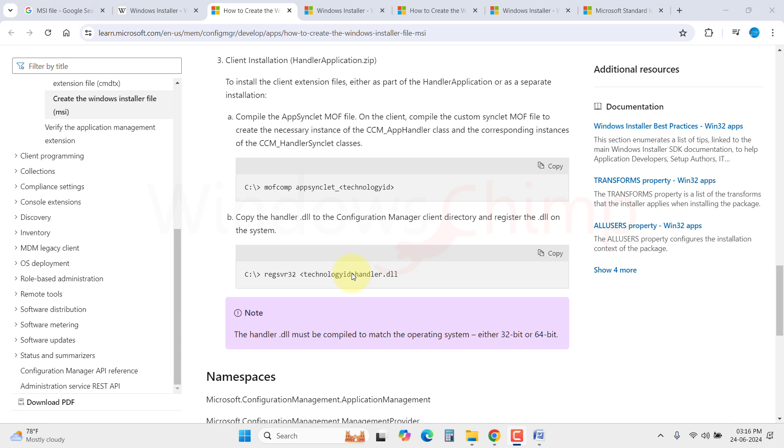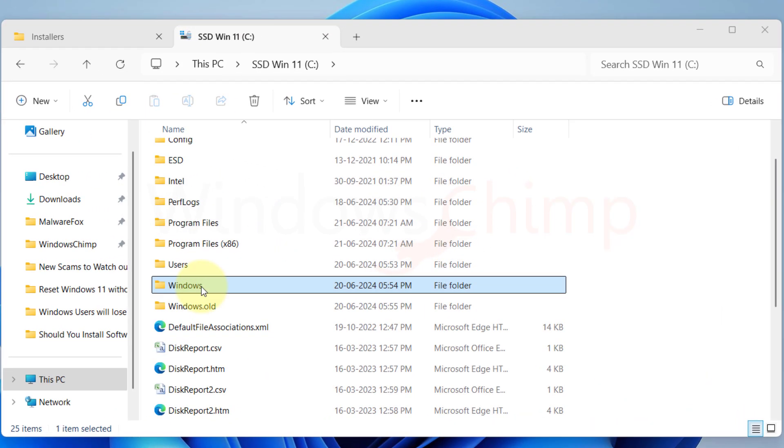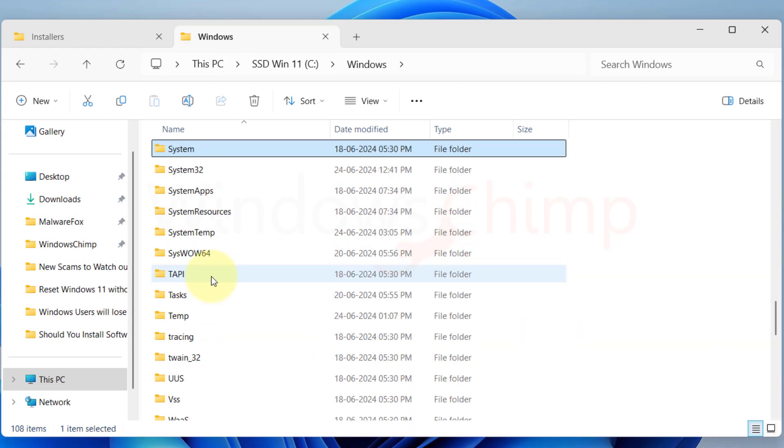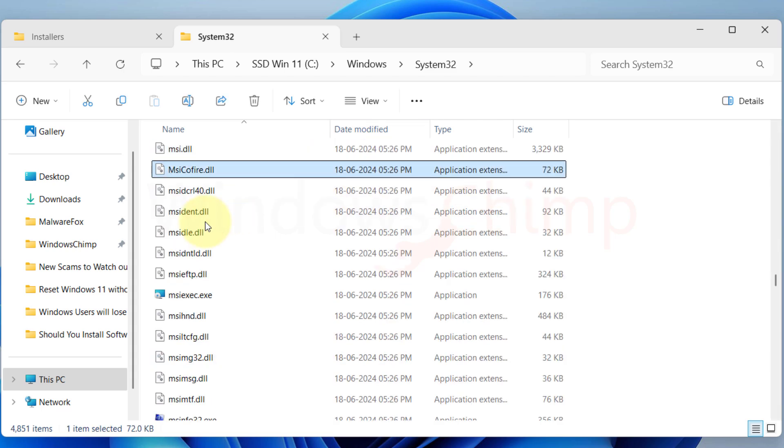And that program is the Windows API. In simple words, when you run an .msi file, you are basically telling Windows that I have this program to install. Can you do this for me? Then Windows takes control.